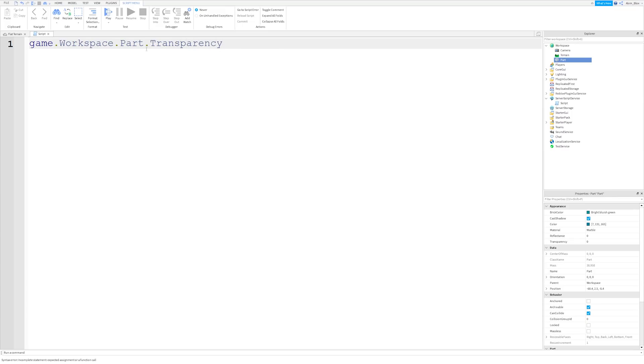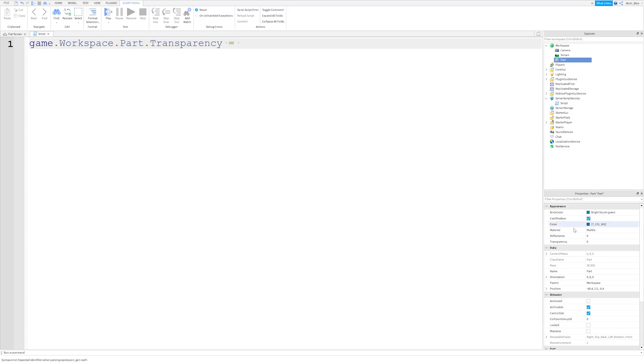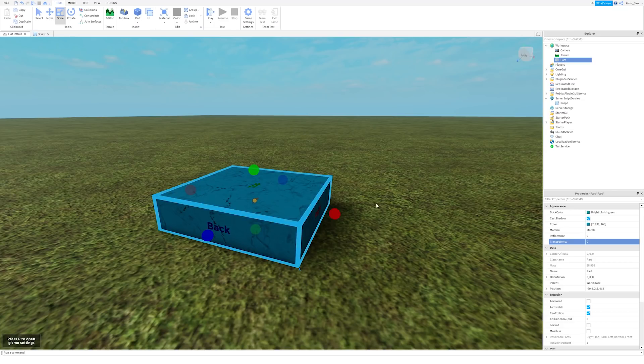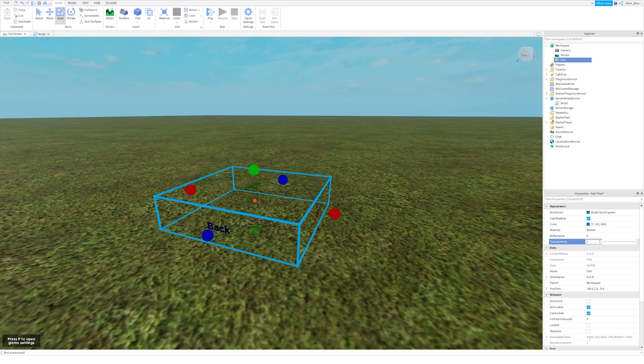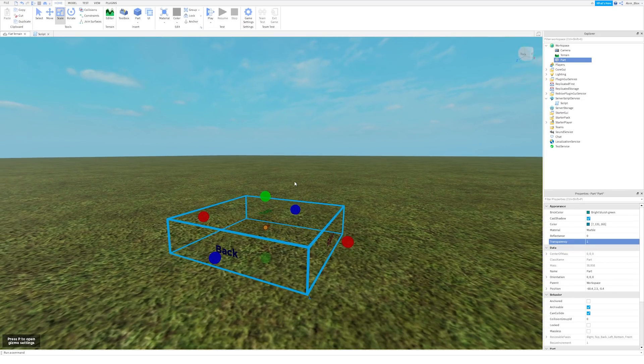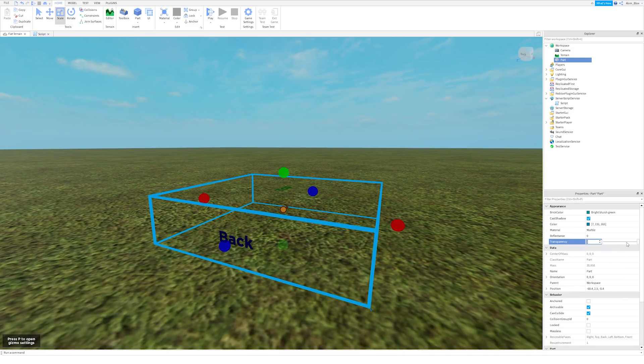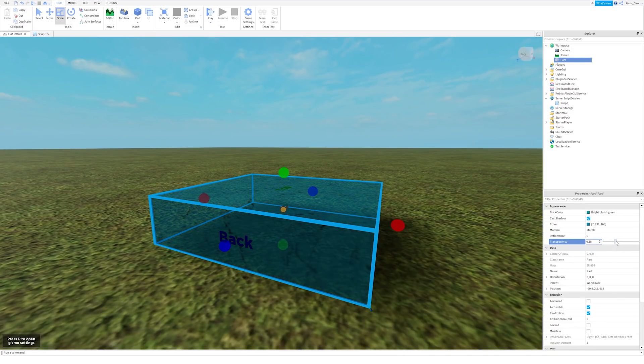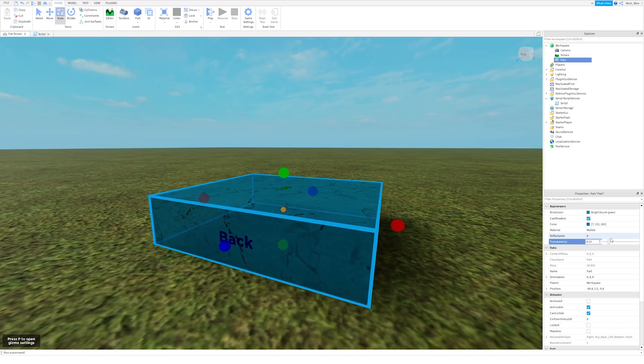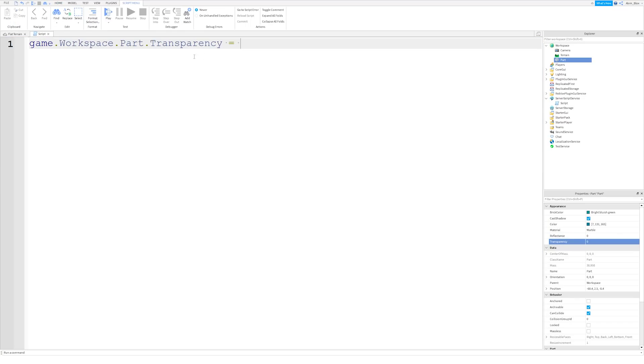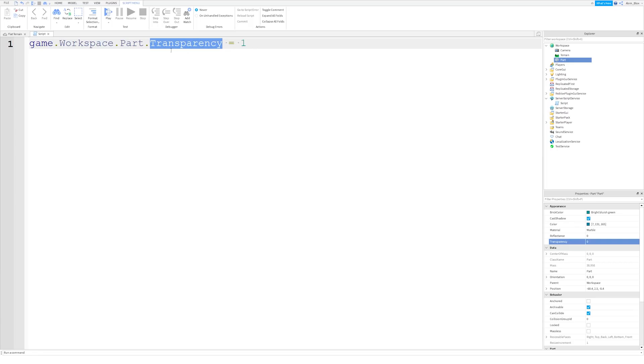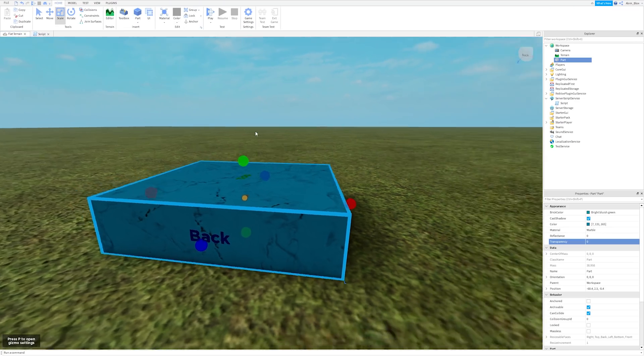Okay, so once we've now got our property, we can change it, just by saying equals, and then we can set it to a new number. Obviously, transparency is a number, it's between zero and one. Zero being opaque, you can't see through it, and one being totally transparent, you can see through it. So it's a number between zero and one, so any number in between will show a degree of transparency. So if we just set this to one, then it's going to become transparent, fully transparent, we'll be able to see through it.